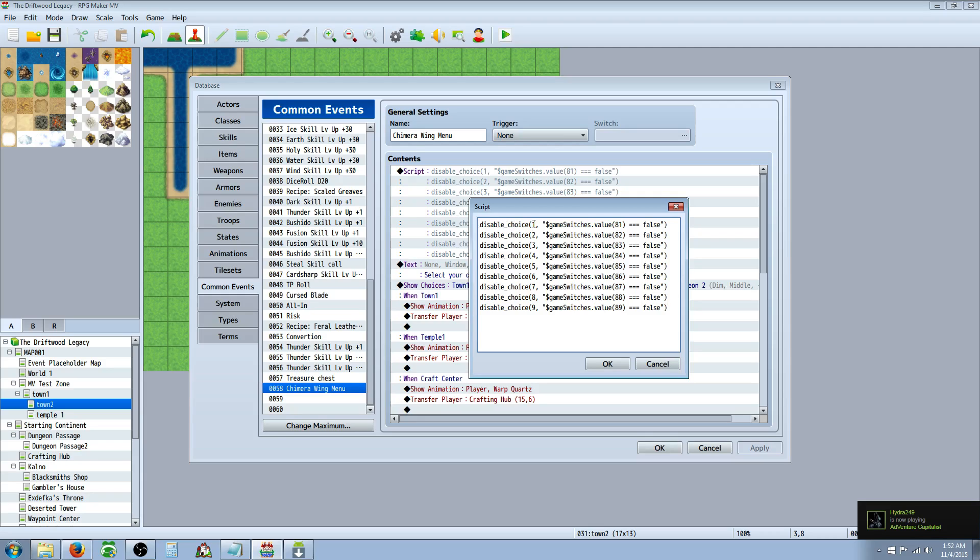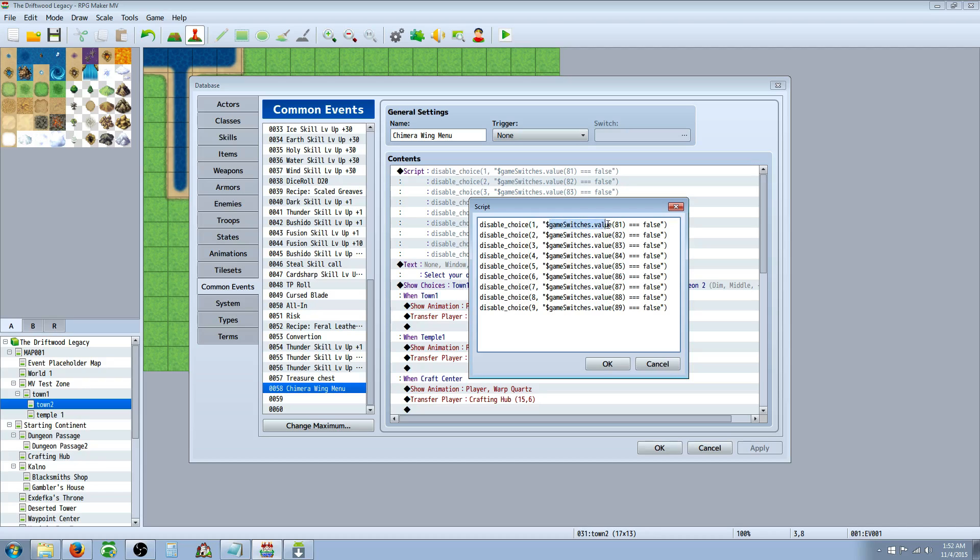parenthesis one. That's the first choice. This is saying we're going to disable the first choice if the variable 81 is zero, is false. So basically you can just copy this. It's also in the help file if you're not sure what all this is. Each one of these lines is just graying out one choice until the switch is turned on.